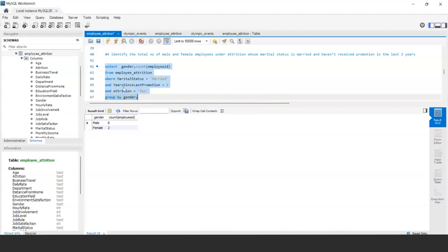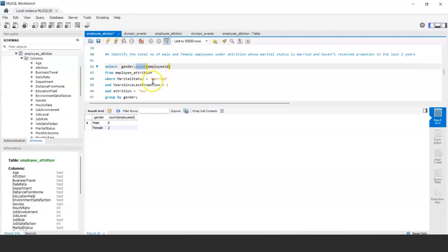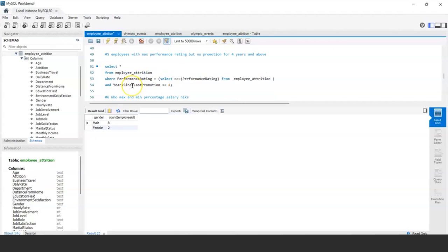Now you should understand when to use GROUP BY. GROUP BY is required when you need to pivot data by a textual column and associate a calculated measure with it using a mathematical function like COUNT, SUM, or AVG.